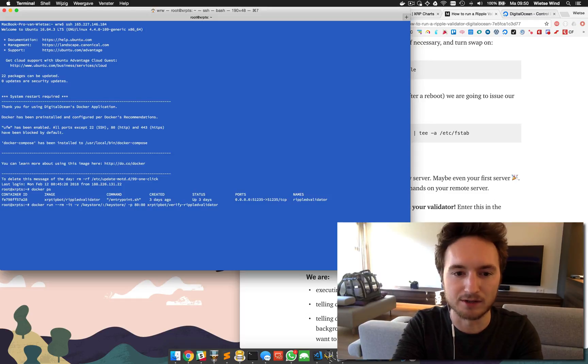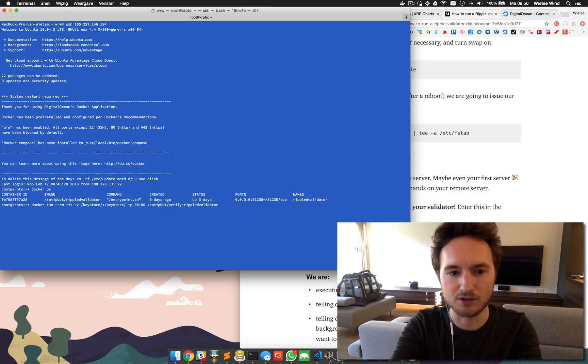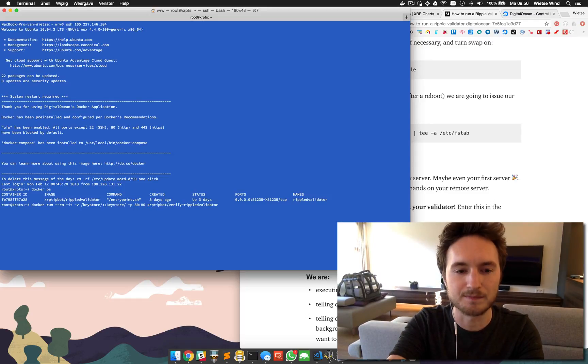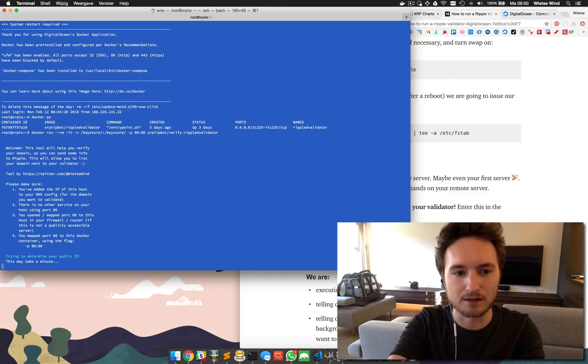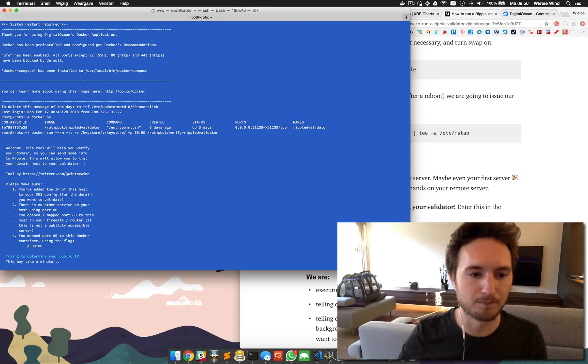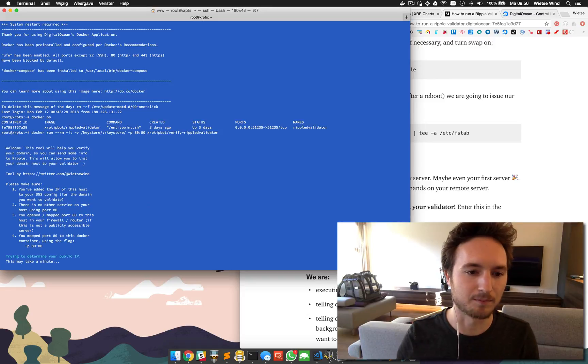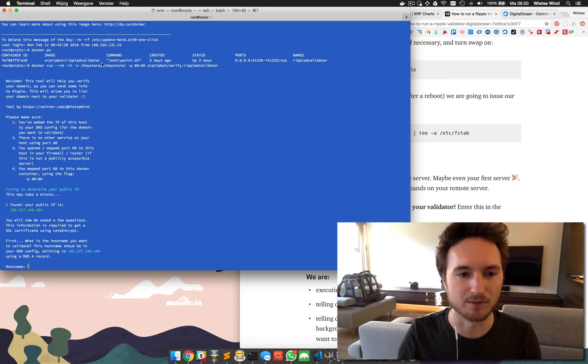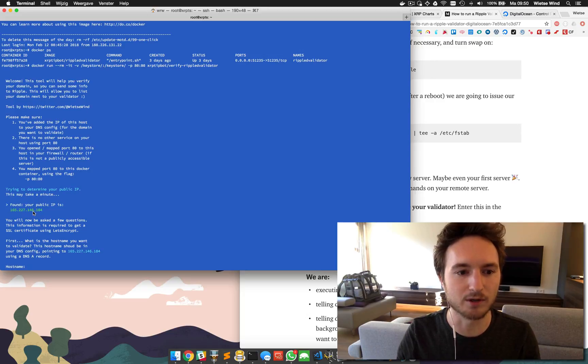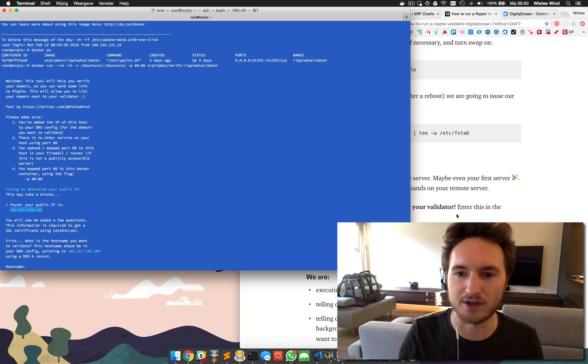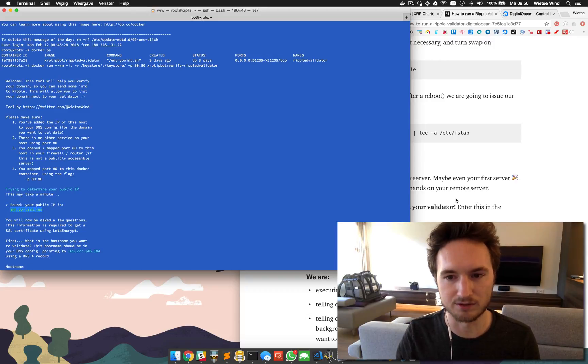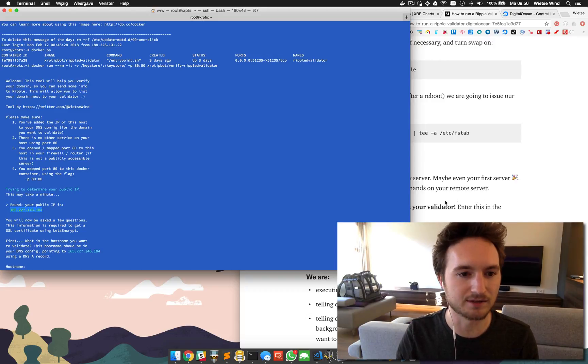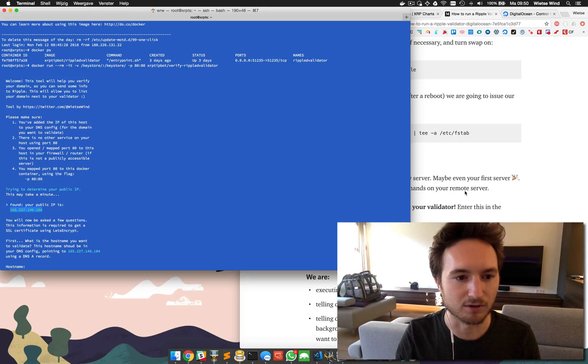Let's run this. It's determining the public IP from this host - should be the same as the IP we just logged into using SSH. What we're going to do is create a DNS A record with the hostname we want to verify for our validator and point it to this IP address, which is the public IP address of the server.